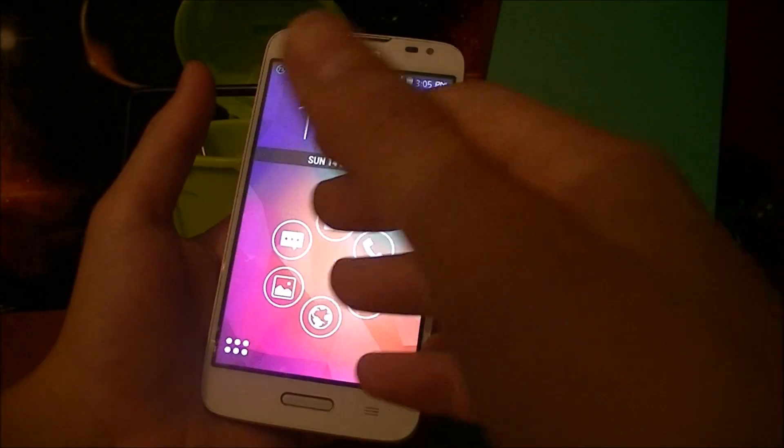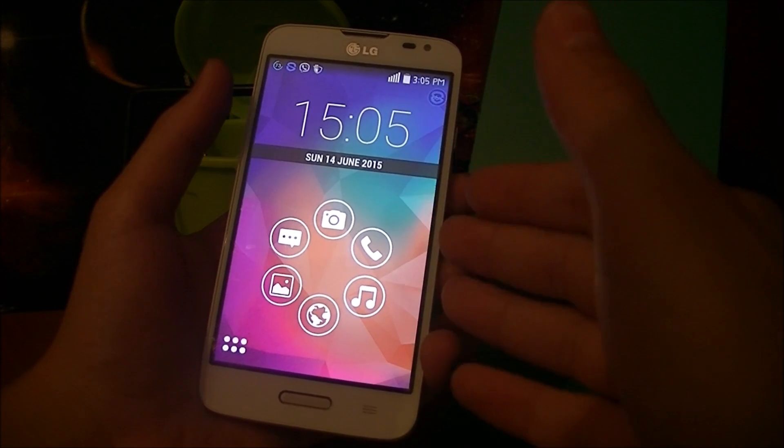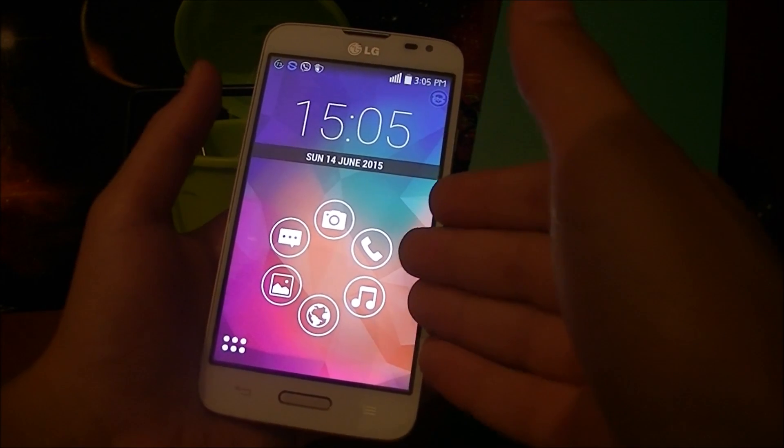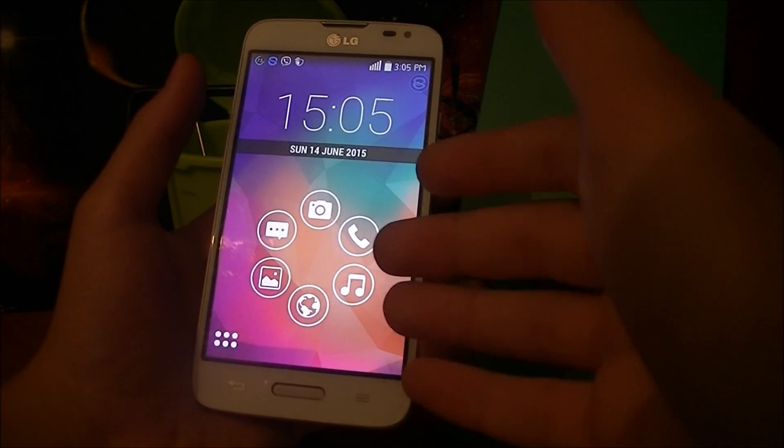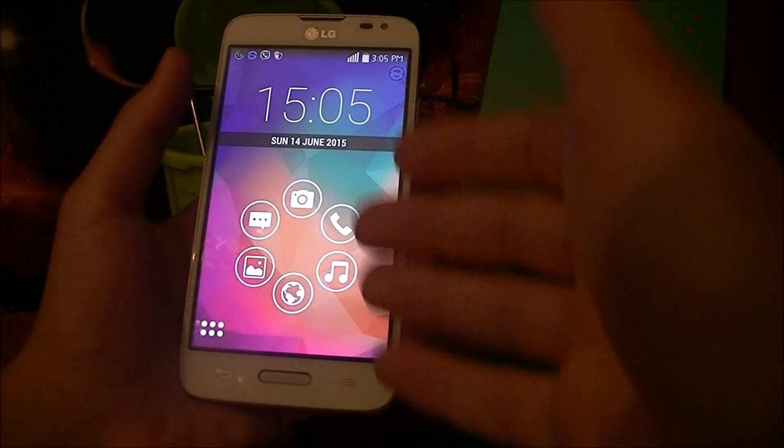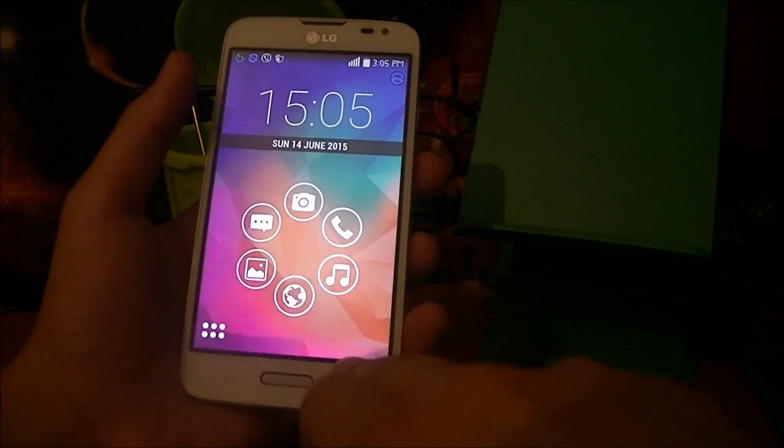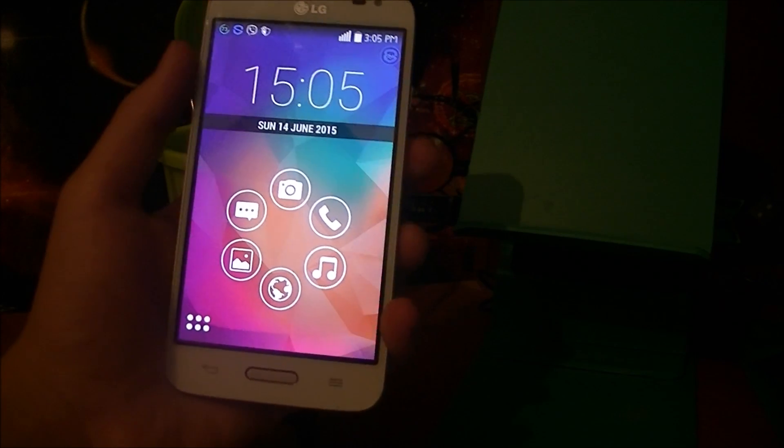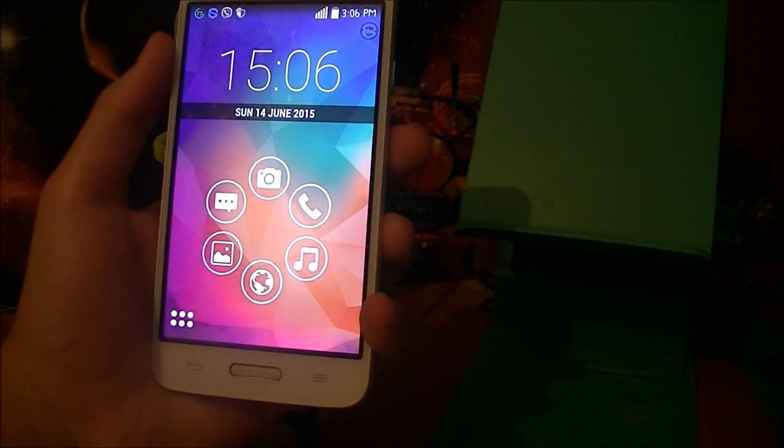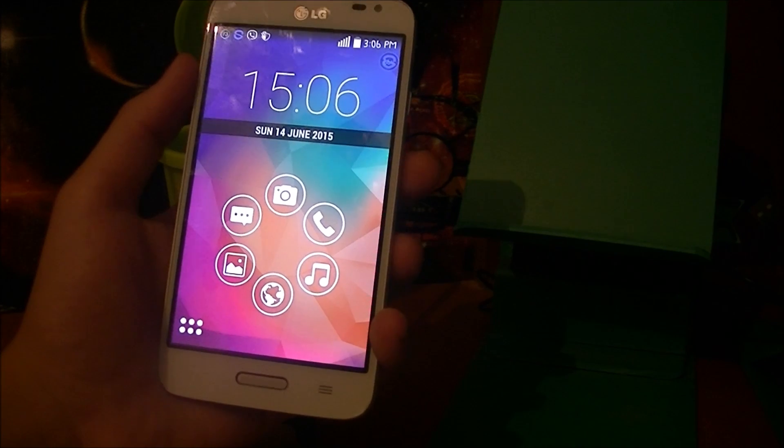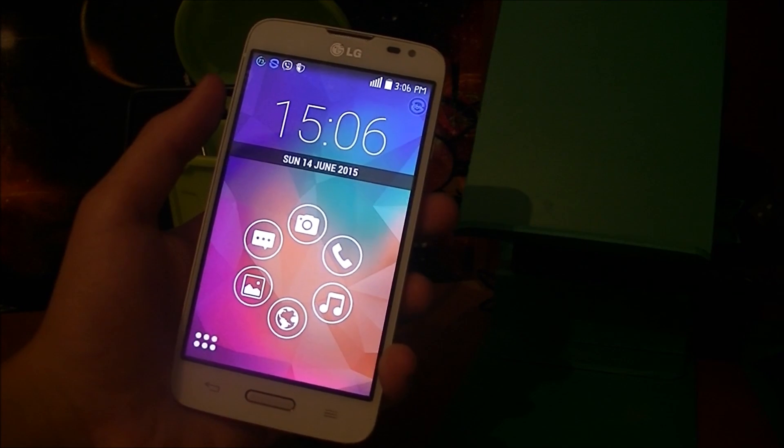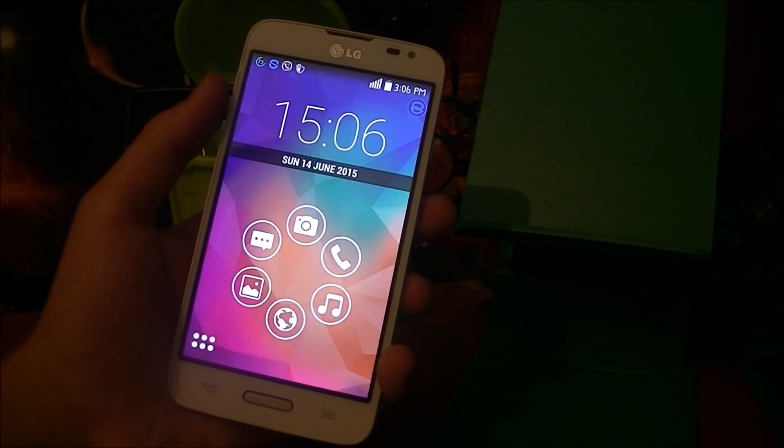This is not an official LG update for the LG L70. We're actually gonna flash a custom ROM on this bad boy to make it Lollipop. I'll provide you a link to download an older CyanogenMod 12 version.